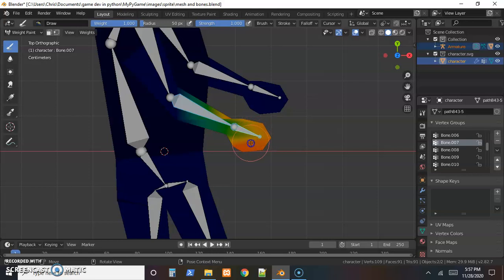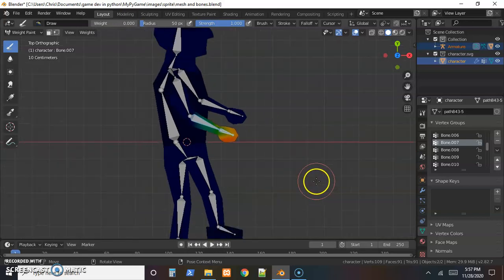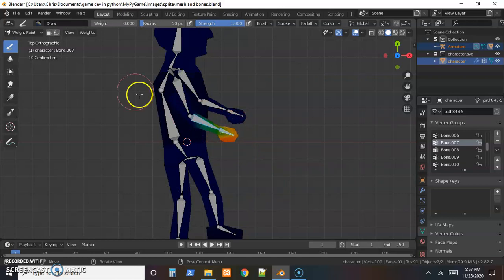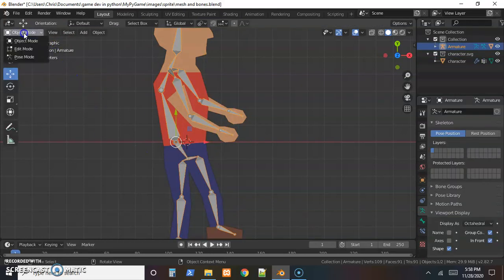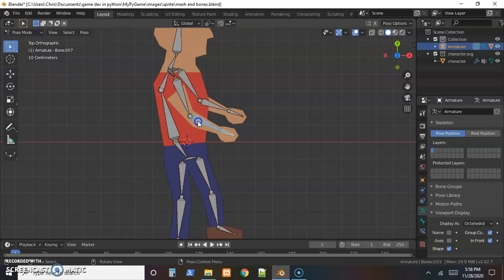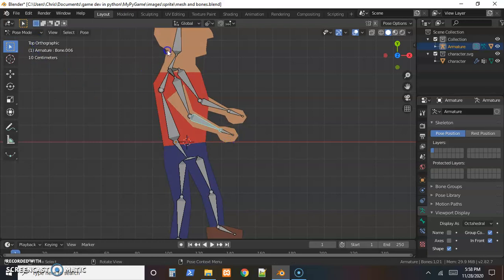For the hand bone, not much skin was assigned, so drag around with the weight set to 1 to paint the hand skin red. Use a weight of 1 to add influence or drag it down to 0 to remove it. Then go to object mode, select the armature, go to pose mode, and rotate the bone to verify the right skin follows.